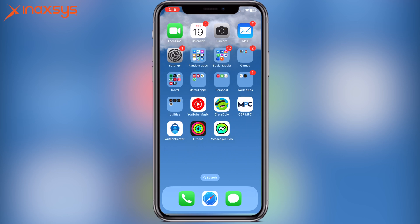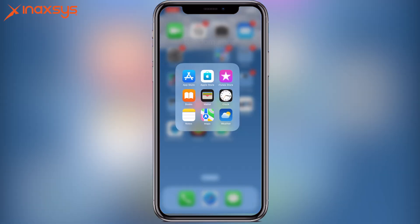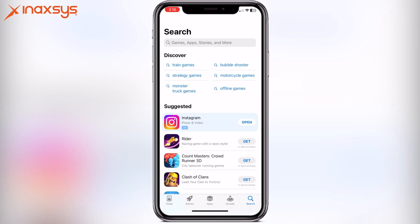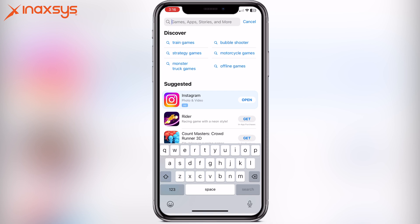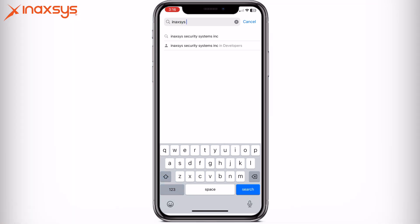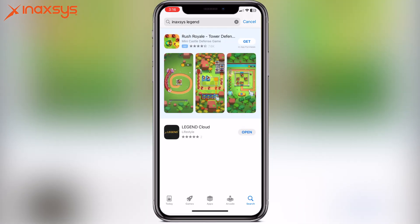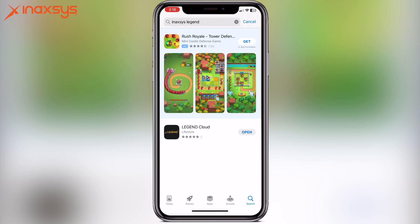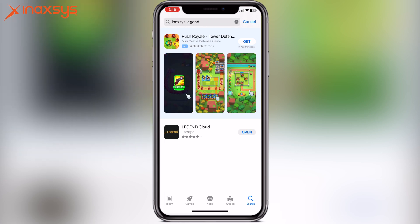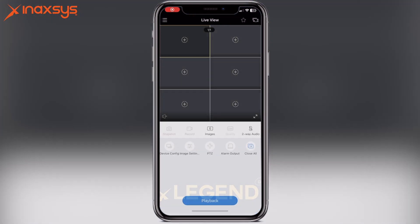The first step is to open up your app store. In the case of Apple, it's going to be called the App Store. In the case of Google, it's the Google Play Store. When you get into the Play Store or the App Store, go into the search tab and type in inAxis Legend. When you do a search, it's going to bring up the Legend Cloud app. Once we have the Legend Cloud app, we're going to open it.